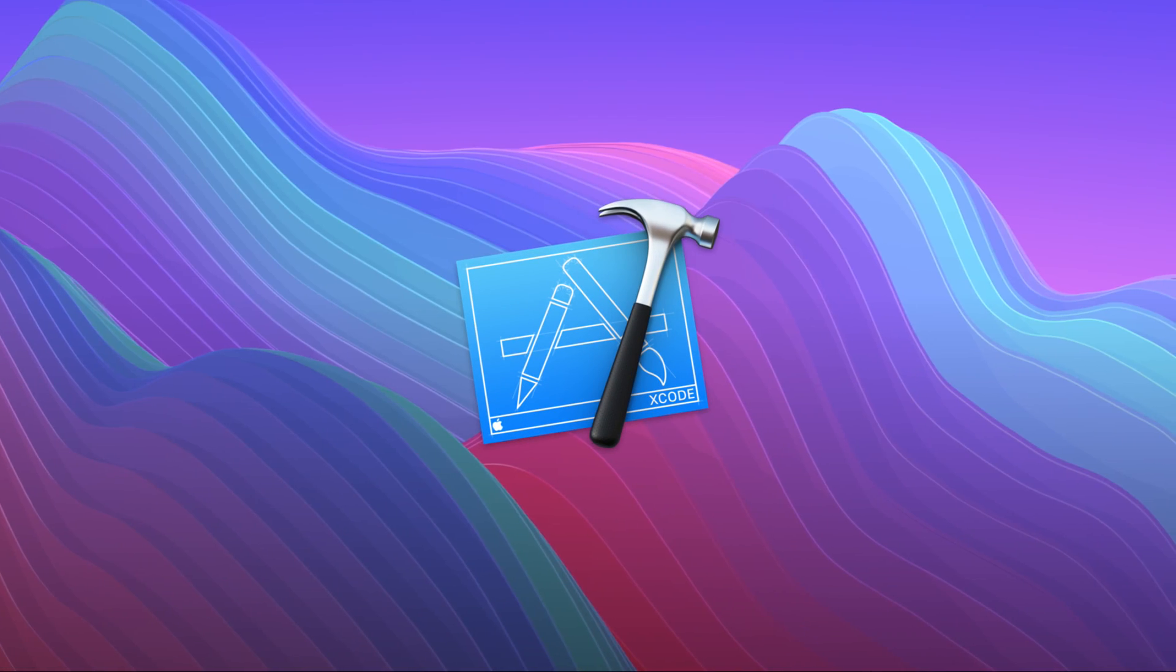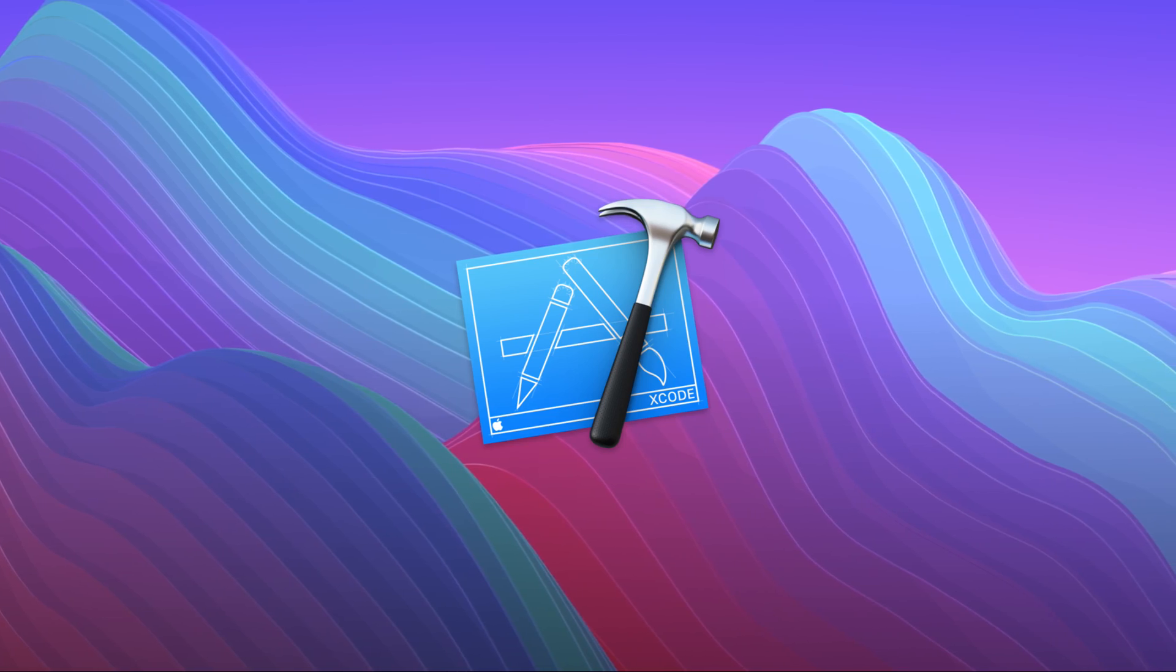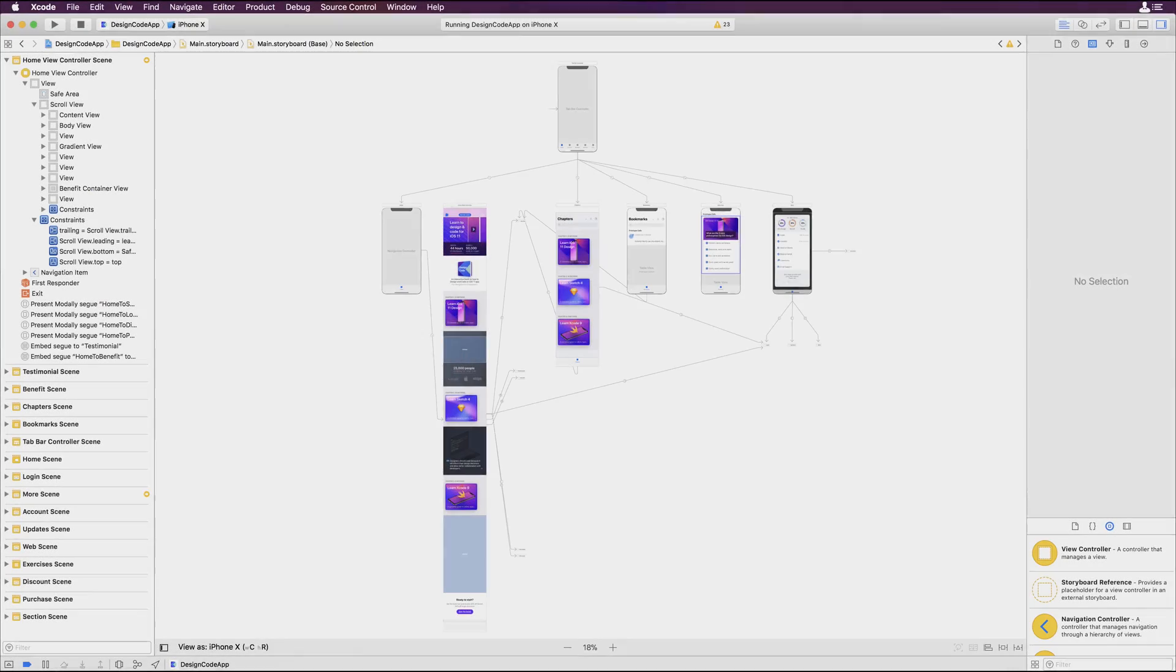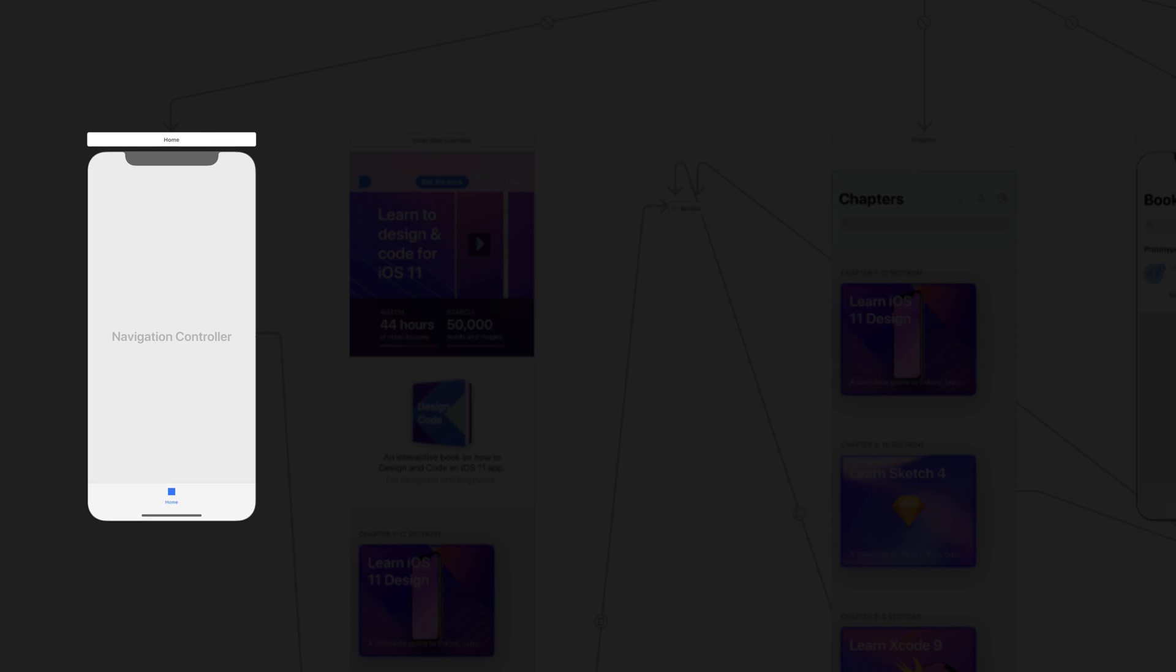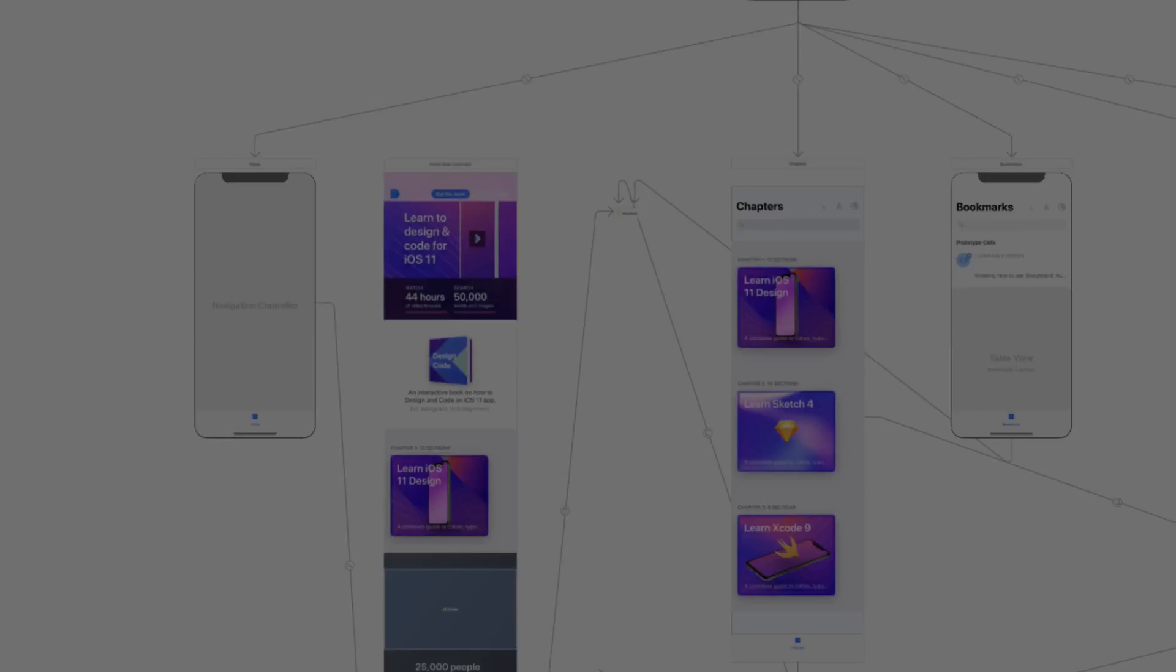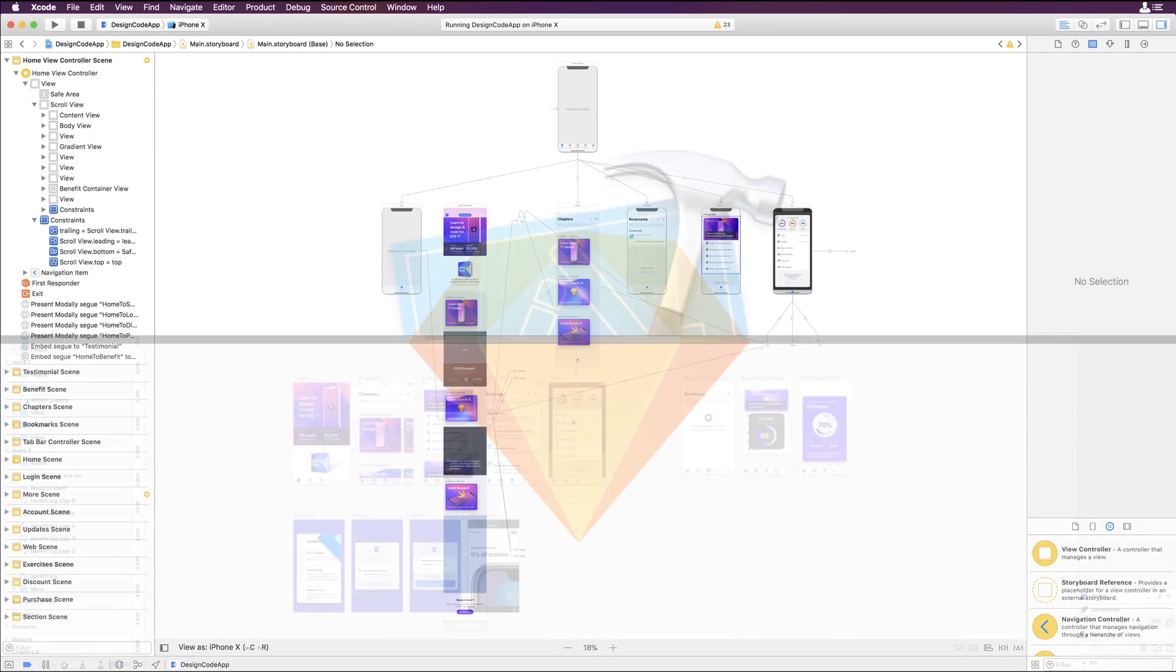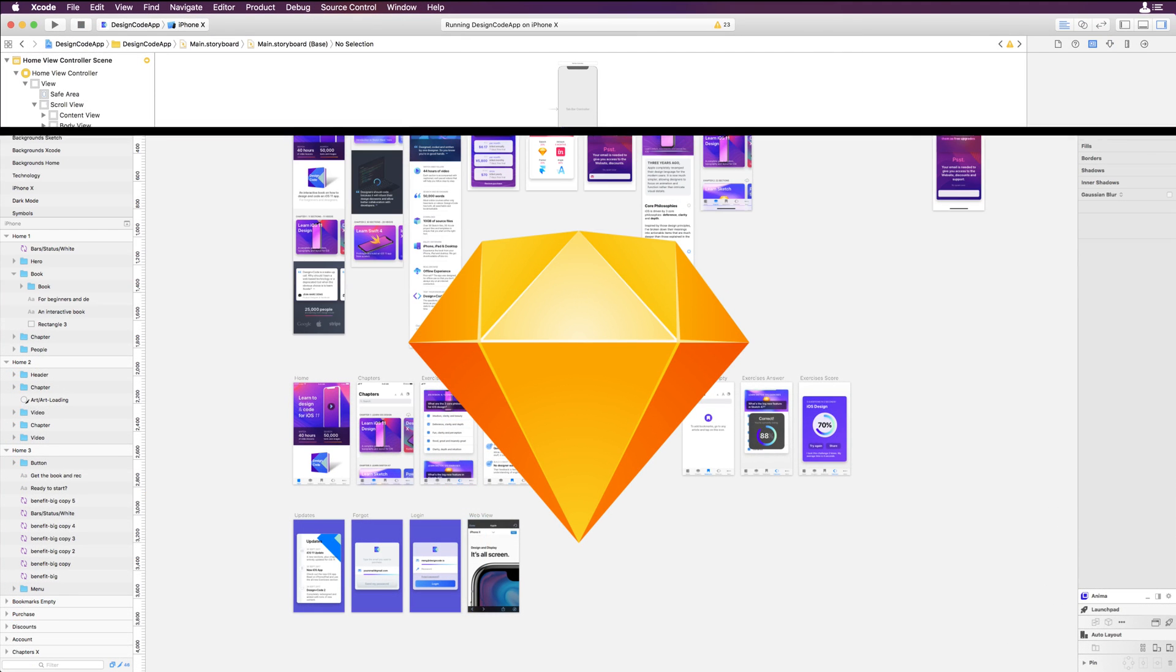In Xcode, we'll learn together how to build the complete flow of the app. We'll guide you through the different sections and tabs of the book. Everything in Xcode is visual, similar to Sketch, using a very familiar layout.